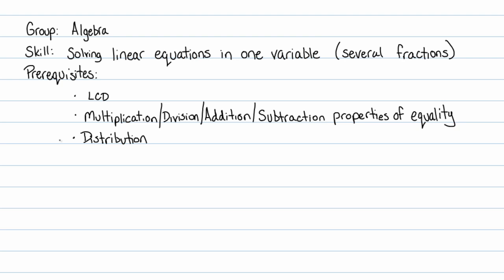You have to know the multiplication, division, addition, and subtraction properties of equality. That means you can add any number you want to both sides, subtract any number you want to both sides of an equation.